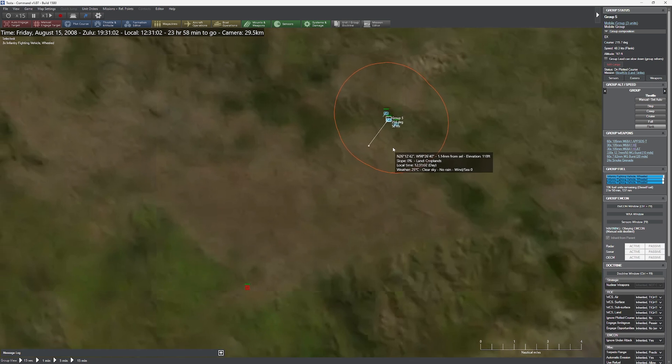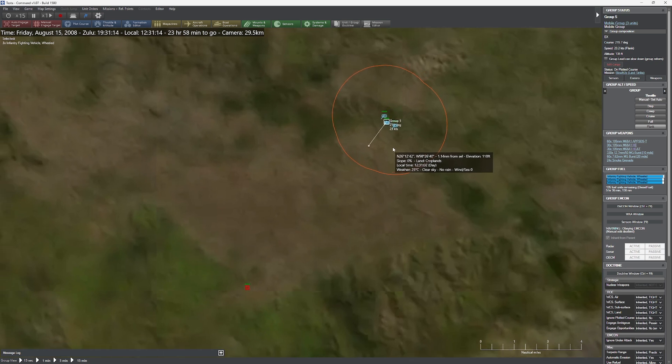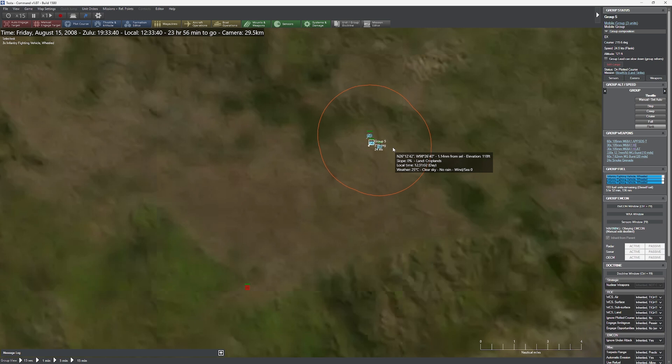You can see here how we ordered the ground units to move, and at the prescribed time, they got rolling again once more towards the target zone.